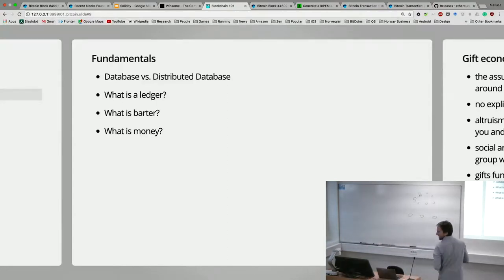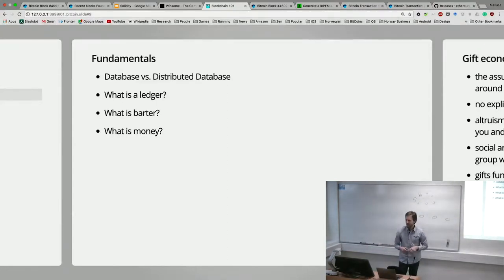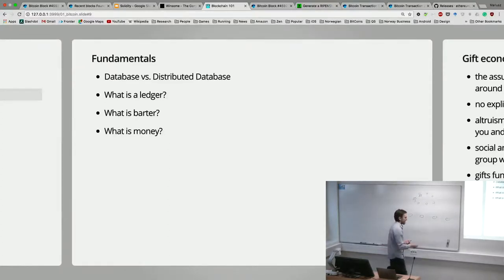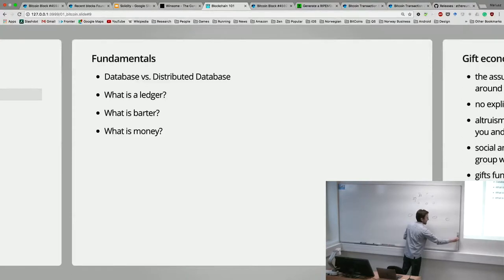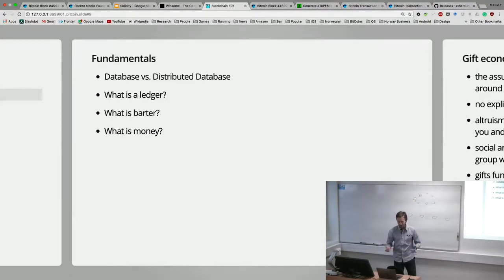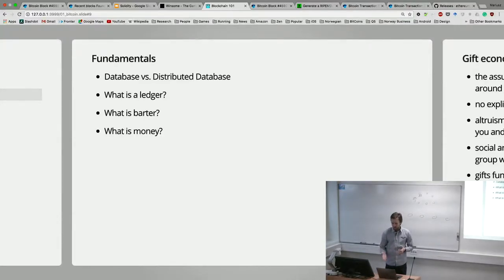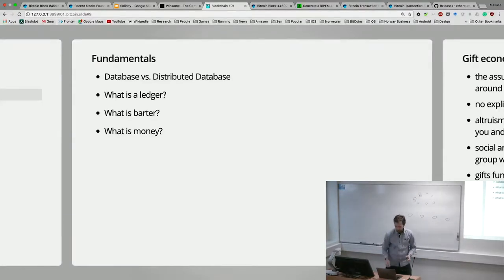What is barter? What is money? Is Bitcoin money? We have a couple of slides on this. Let's have a five-minute break and then dive into some economic discussion before coming back to the technical discussion.